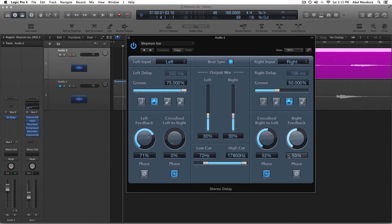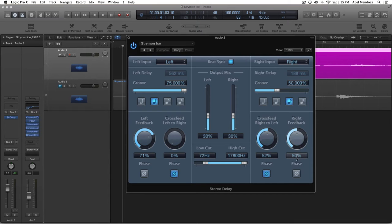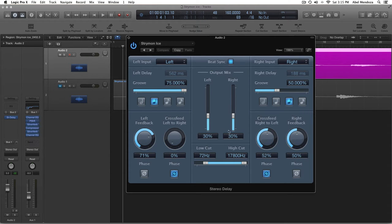On the cross feed, 52%, and the feedback, 50%, and the phase is already on. On the mix, 30% on both sides.